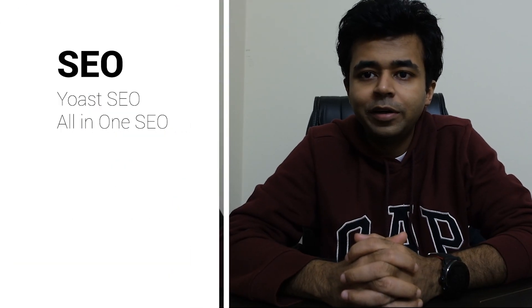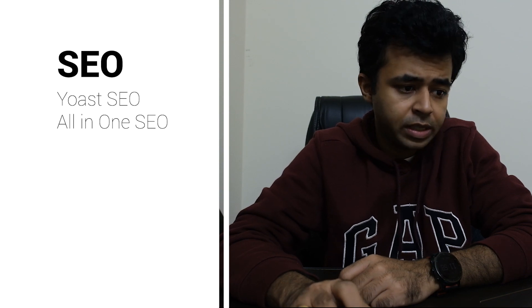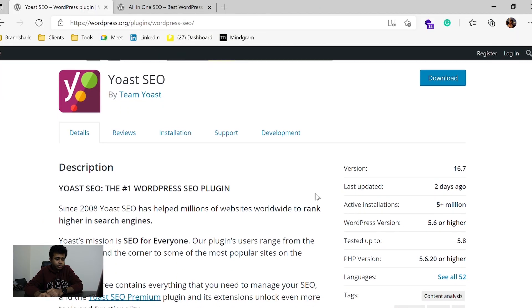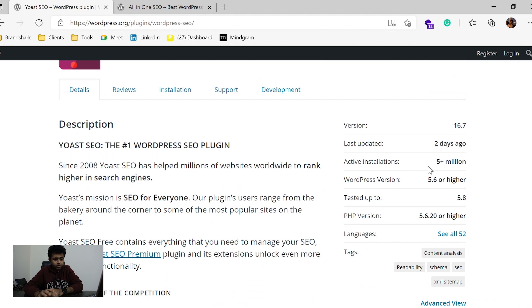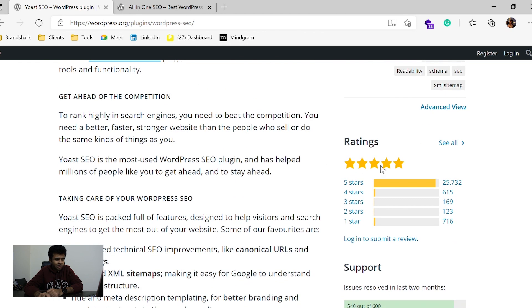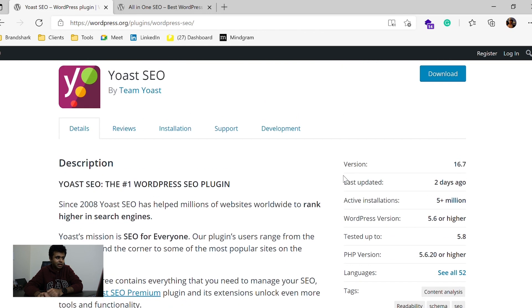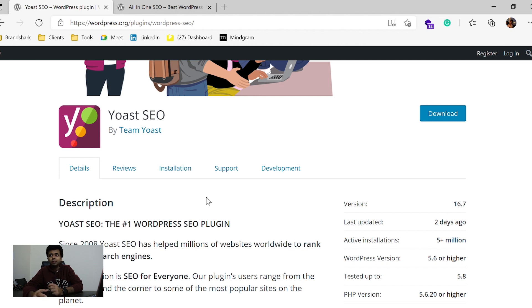Next functionality to cover is SEO, and I'm going to cover two different plugins: All-in-One SEO and Yoast SEO. Yoast has an active installation base of five plus million and a rating of about five stars, which is actually pretty good. A lot of people use it, it has a huge community of users, and you keep getting tips and tricks not just from the Yoast team but from the community also.